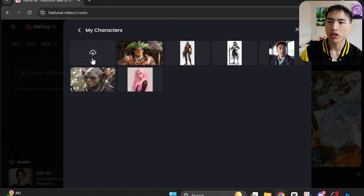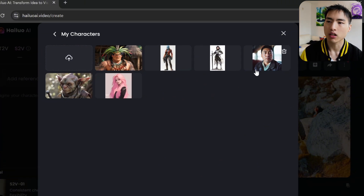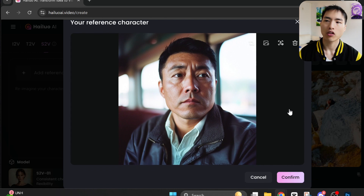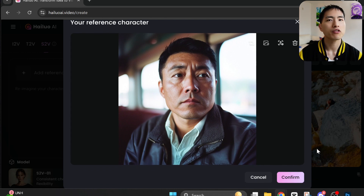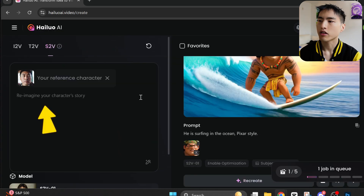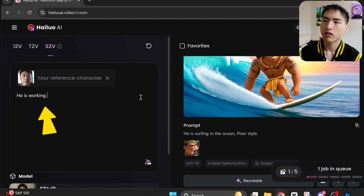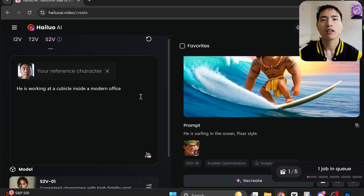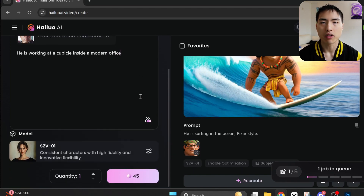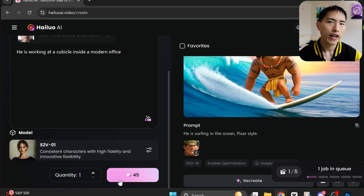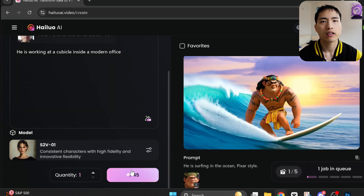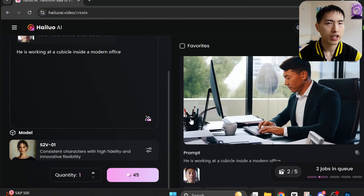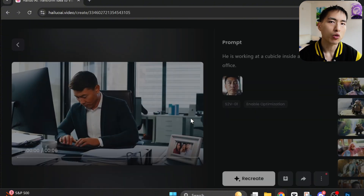I've already got a bunch of images prepared in my folder, but you can upload your own. I'll start with this photo of a man, although we'll see plenty of other examples later on. Then just write a prompt — 'he's working out a cubicle inside a modern office.' That's all we need to do, and we'll hit that generate button.